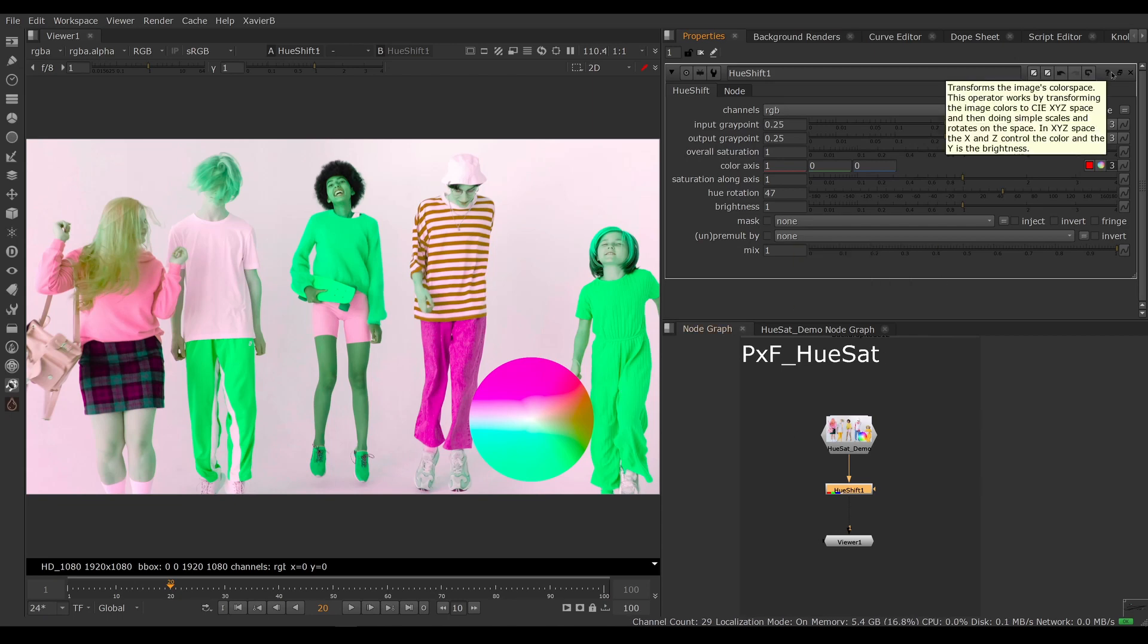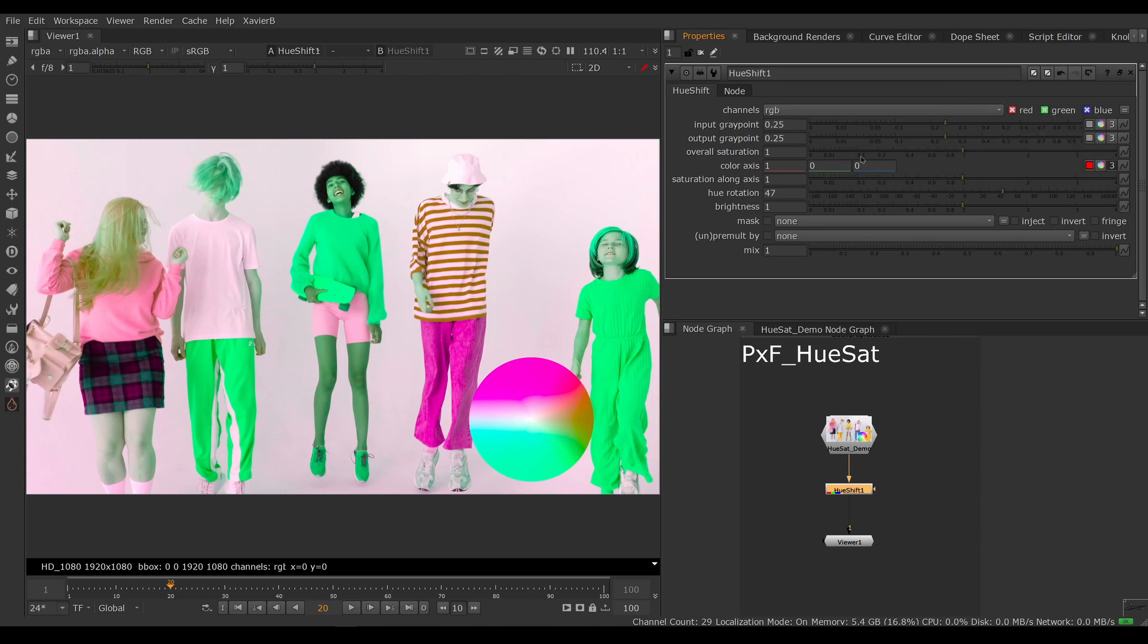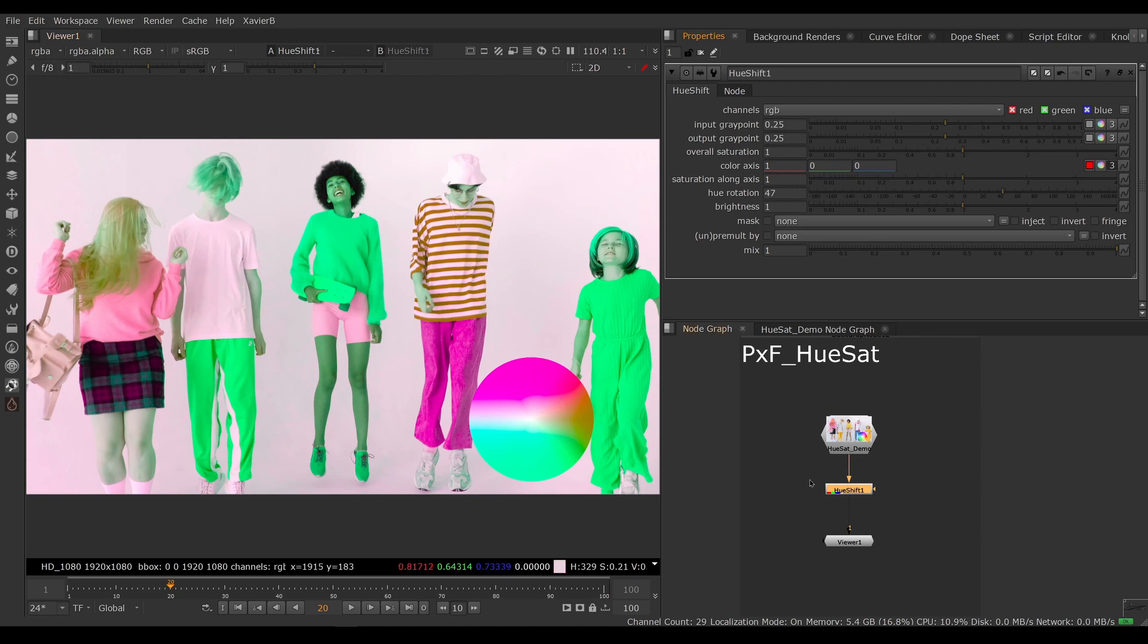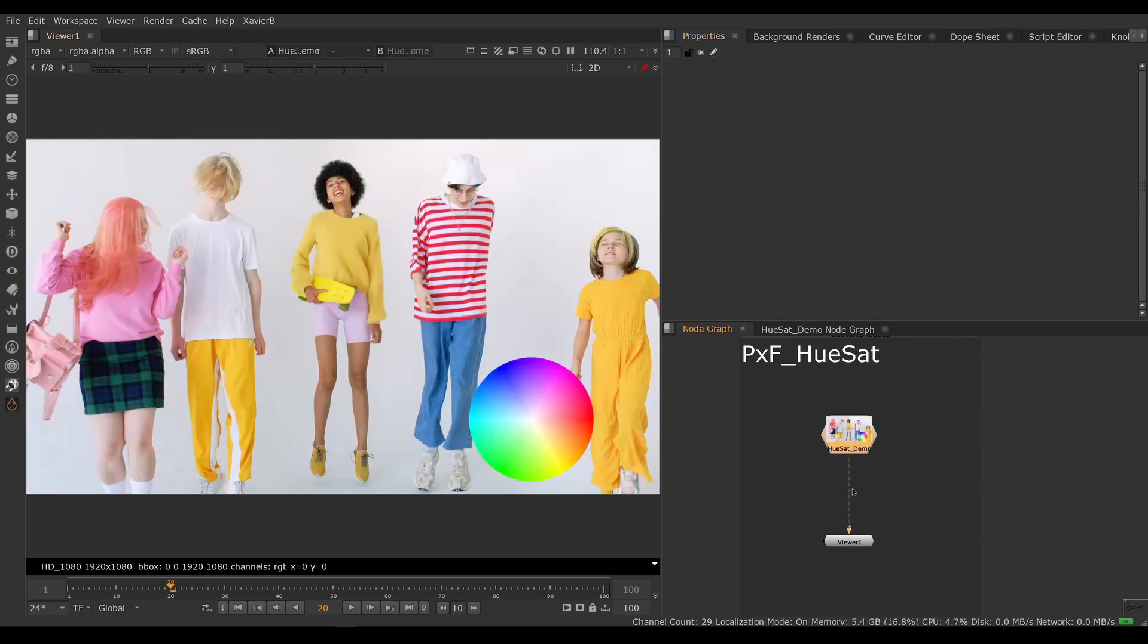If you look at the tooltip, you see that it's doing the operations in XYZ space. This is not what I want. I want something that's in HSL or HSV space. So this is not doing what I want.